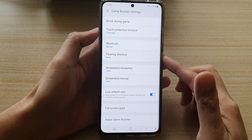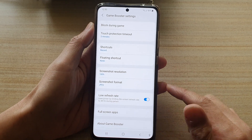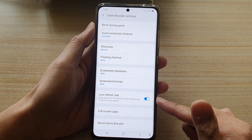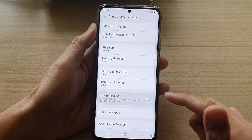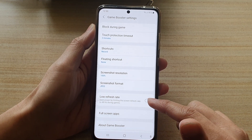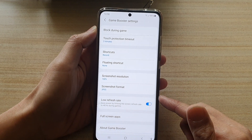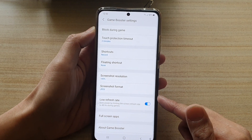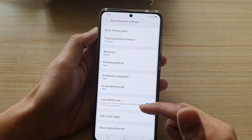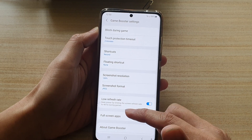If during the game you feel that the refresh rate on the screen is too low — maybe because you have accidentally switched it on, as it should be switched off by default — you can go in here and turn it off. Vice versa, if you are running low on battery, you can save power by limiting the screen refresh rate down to 48 hertz.